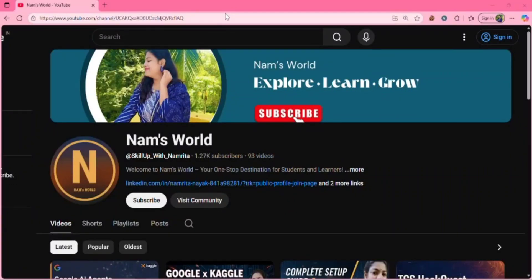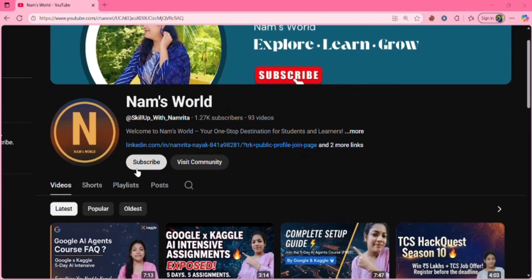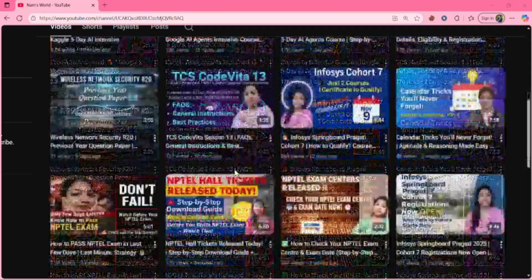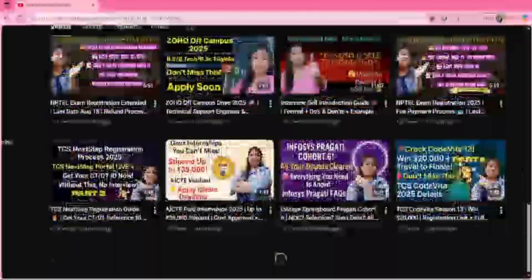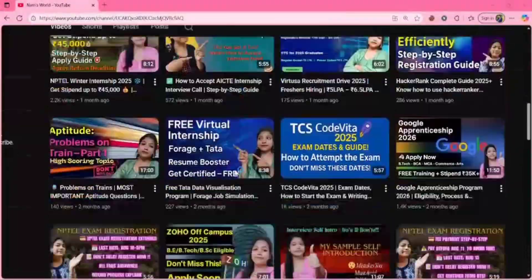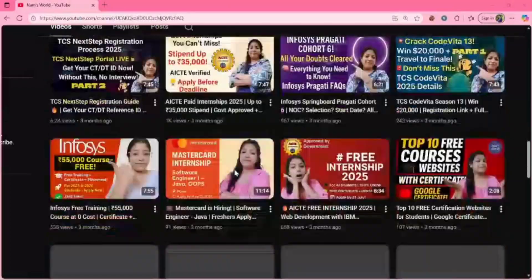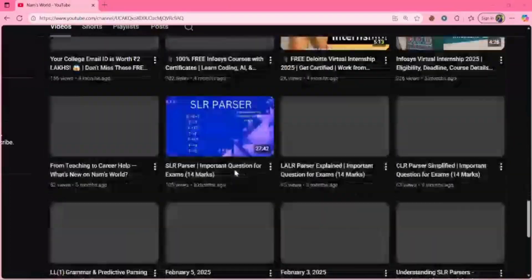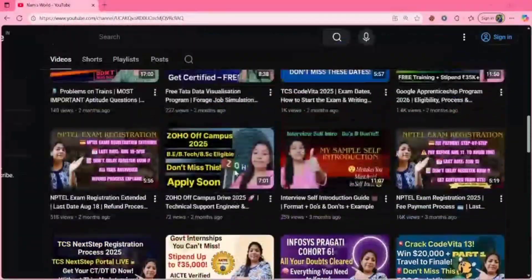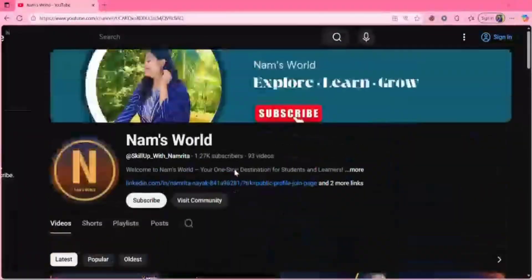Welcome back to my channel. If you're new here, hit the subscribe button and watch my videos. I post videos related to tech updates, job updates, internship updates, and free course alerts. Please check out my videos.